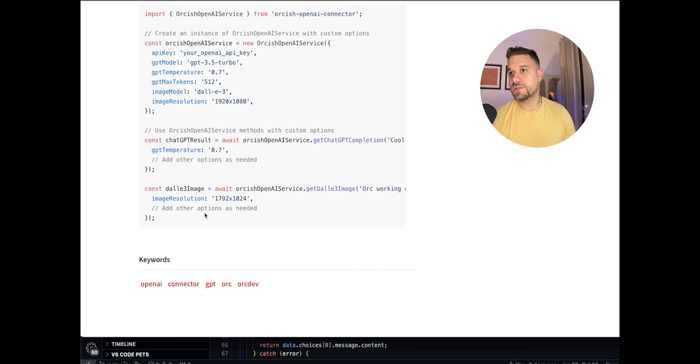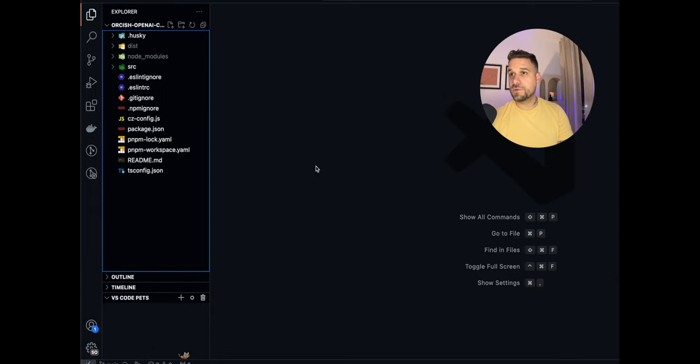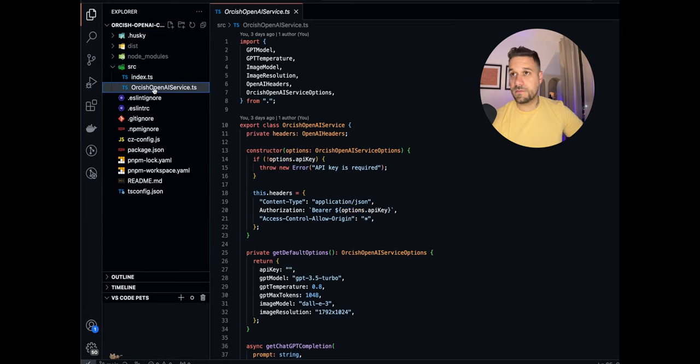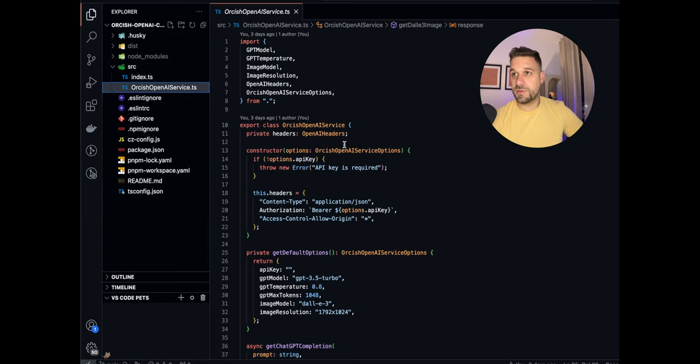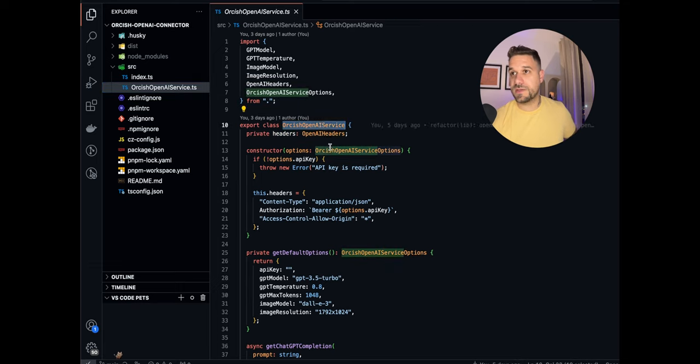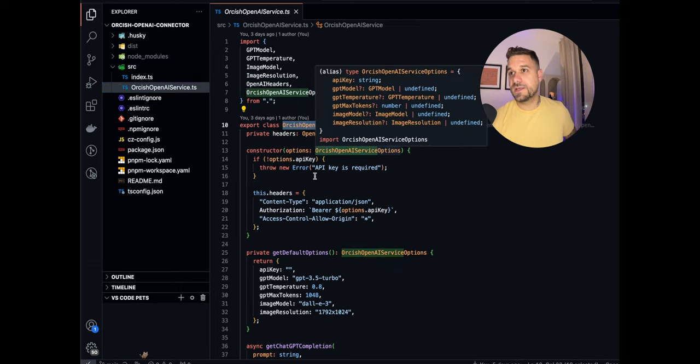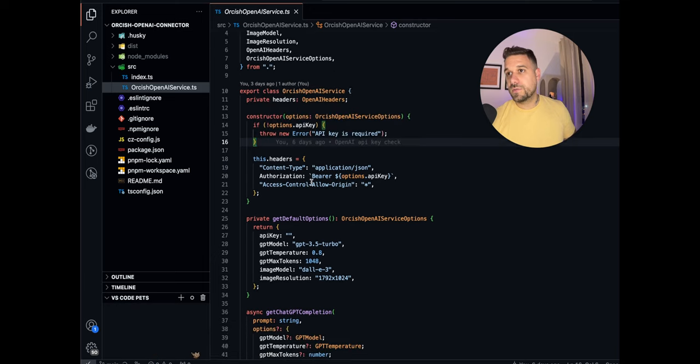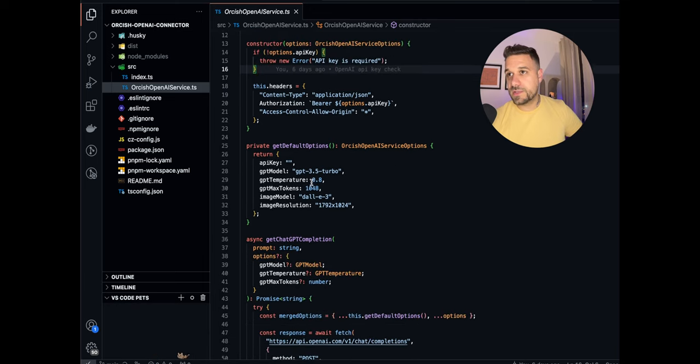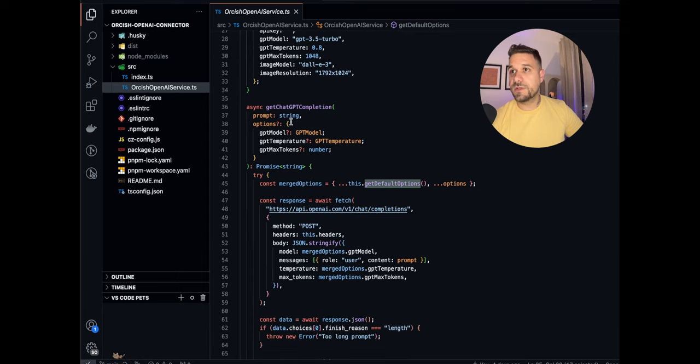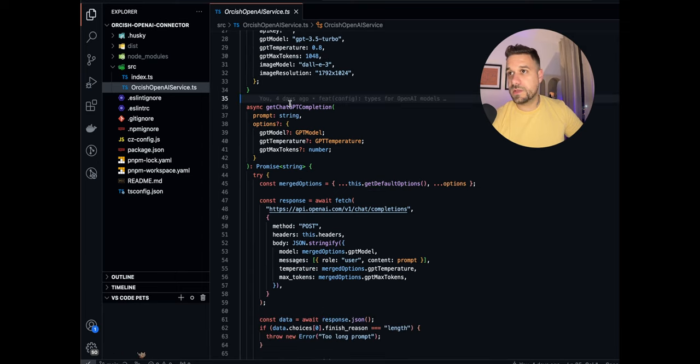Let's see in the code how it looks. So this is the code for the package and main thing and probably the only thing we're going to look now is this class Orkish OpenAI service. And here we have two methods and we have the default options which we are getting in the beginning.